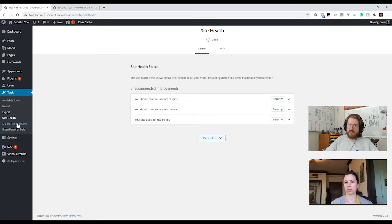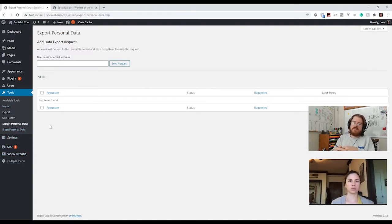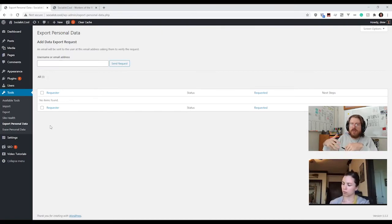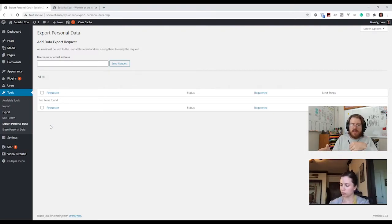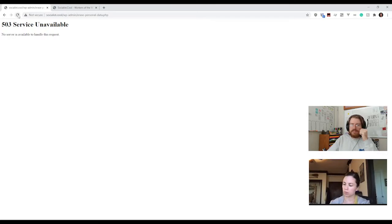Tools also has Export and Erase Personal Data, which is for GDPR compliance. One of the great things about WordPress being a global commons resource is they had to add this so WordPress sites in the European Union could comply with the rule that you have to be able to give people their data when they request it, and fully delete data. This is just built into WordPress, which is a great thing.